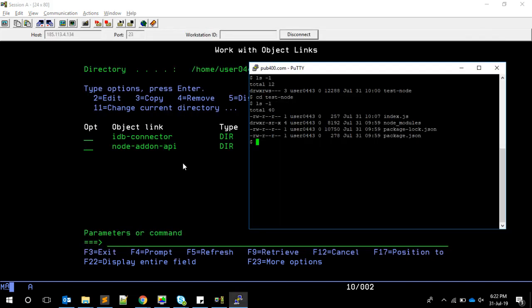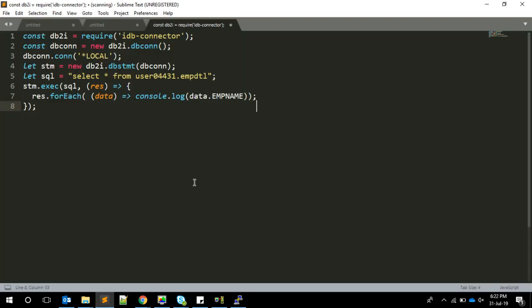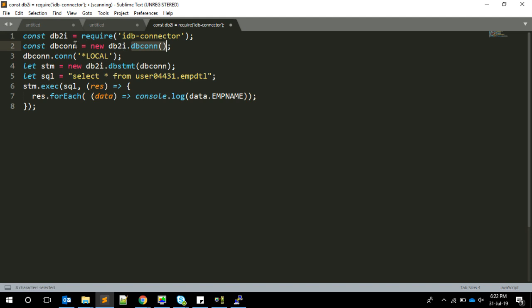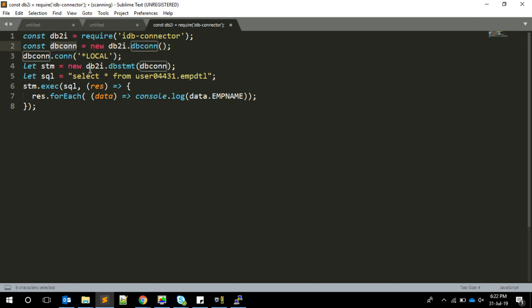Now let's see how to use this IDB-connector to connect to our database and get data. I have the script here. We're requiring IDB-connector as a variable, then we call the dbconn method and store it in a variable called dbconn. Then we specify which database to connect to. By default, *LOCAL will be your local libraries.